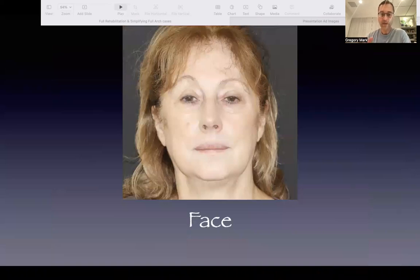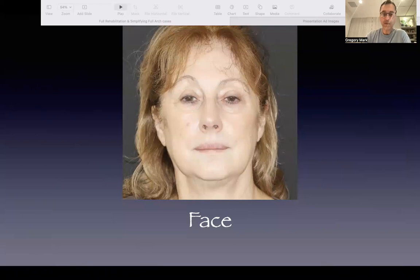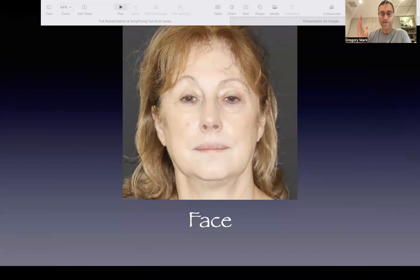How are we going to proceed with the treatment plan? I usually start with the facially generated treatment plan, beginning with the face picture. I want to make sure the patient understands the symmetry and asymmetry of their face — her eyes are on different levels, her nose is slightly inclined to the right, the nostrils are a little different. I have to inform the patient of these facial asymmetries before treatment, so they don't later blame the rehabilitation.